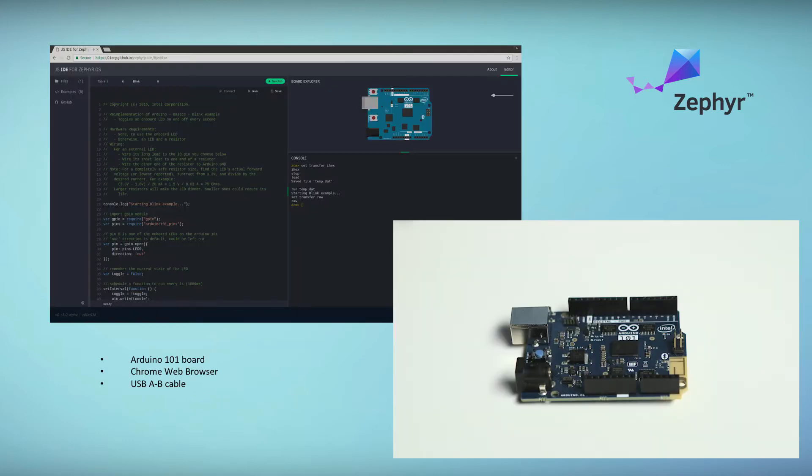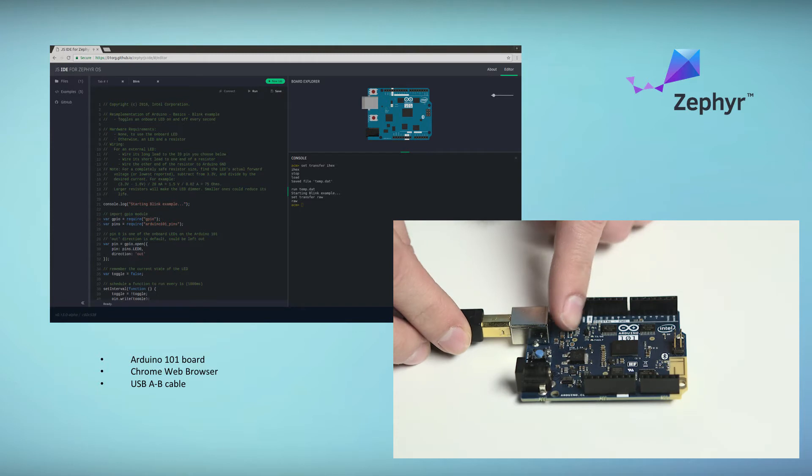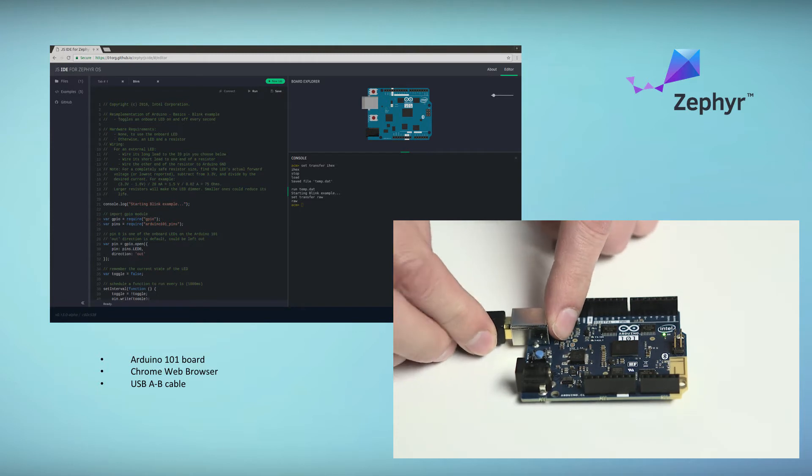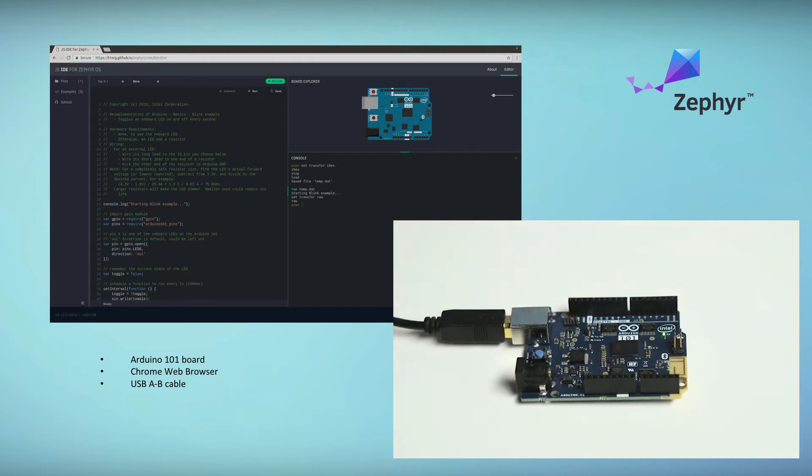Our web IDE runs on a web browser without any plugins, so all you'll need to get started is a ZJS powered board, a USB cable, and a web browser.